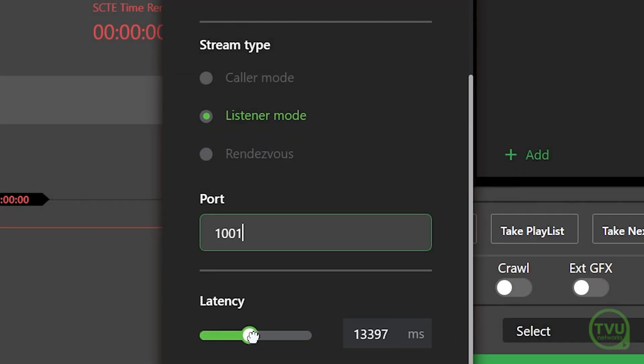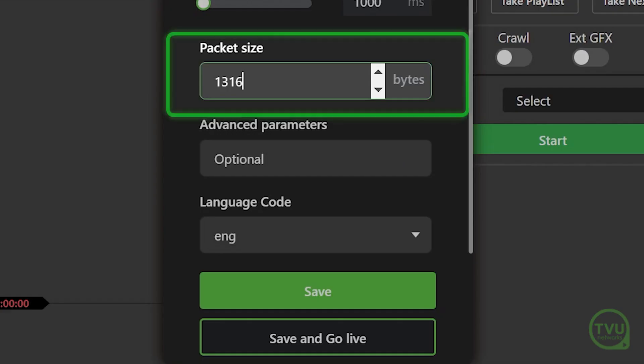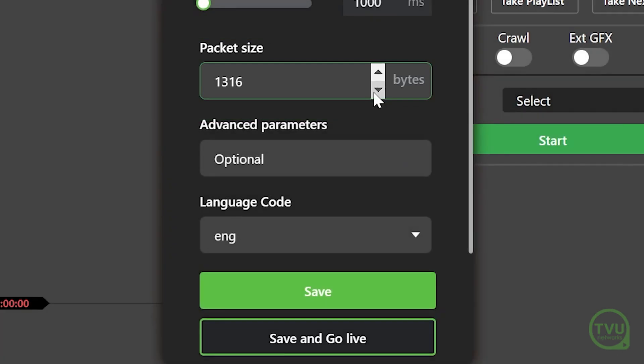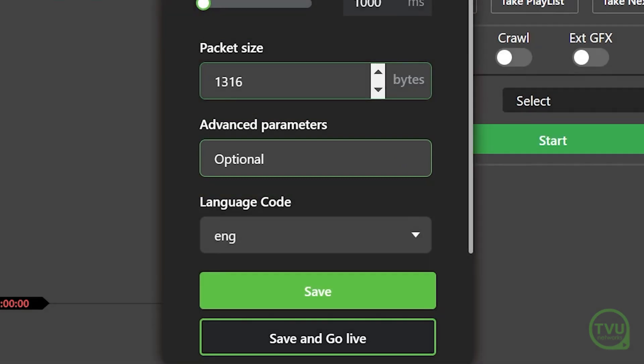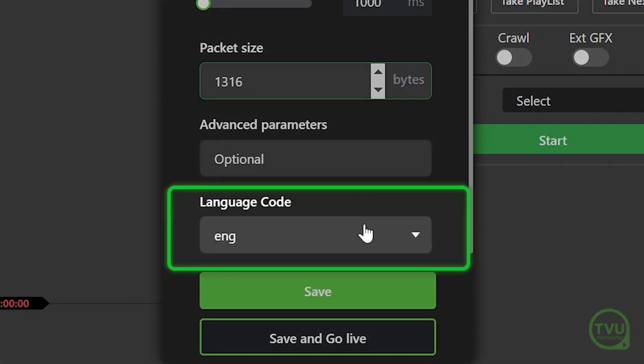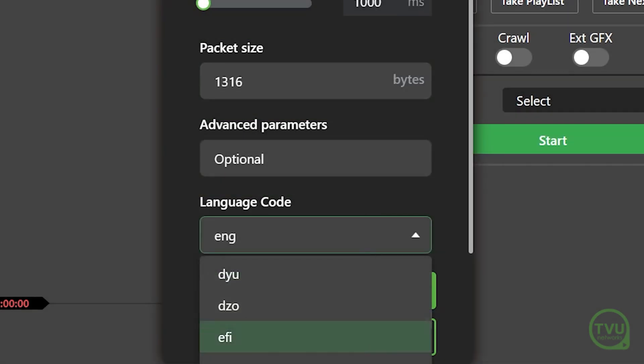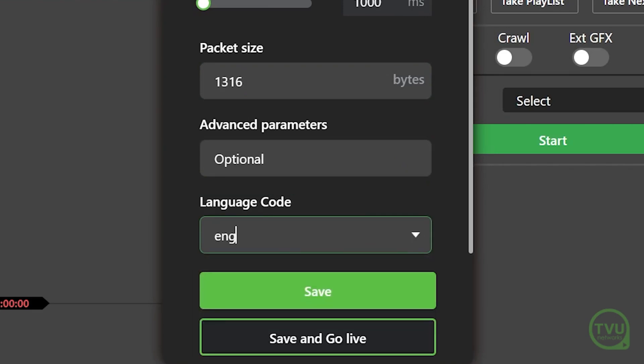Next, while we suggest you use the default values for latency and packet size, you can adjust them using the sliders and text fields if necessary. You can enter optional commands in the Advanced Parameters field. Use the Language drop-down menu to select the three-letter code for the main language used in this channel.